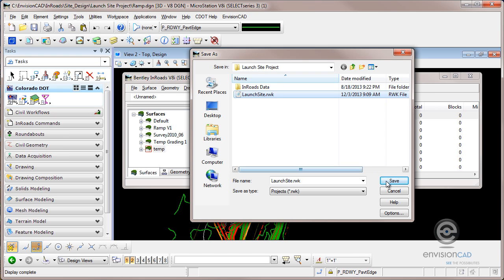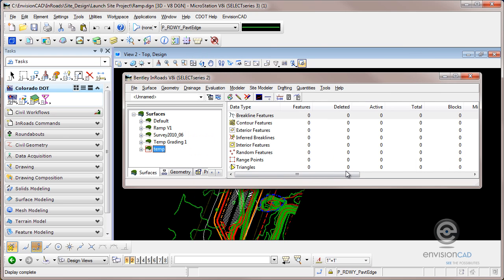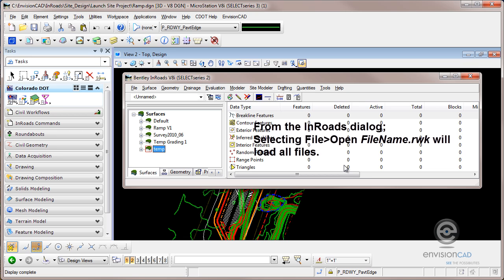So that's it for this tip. Just another way to load and save and manage your InRoads data. Thank you for watching.